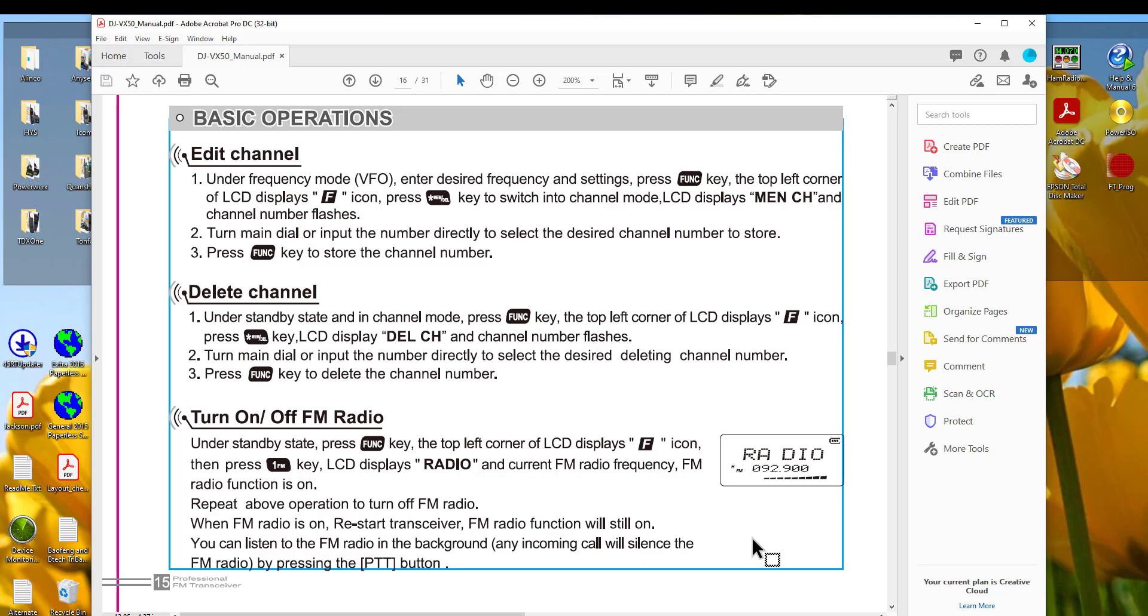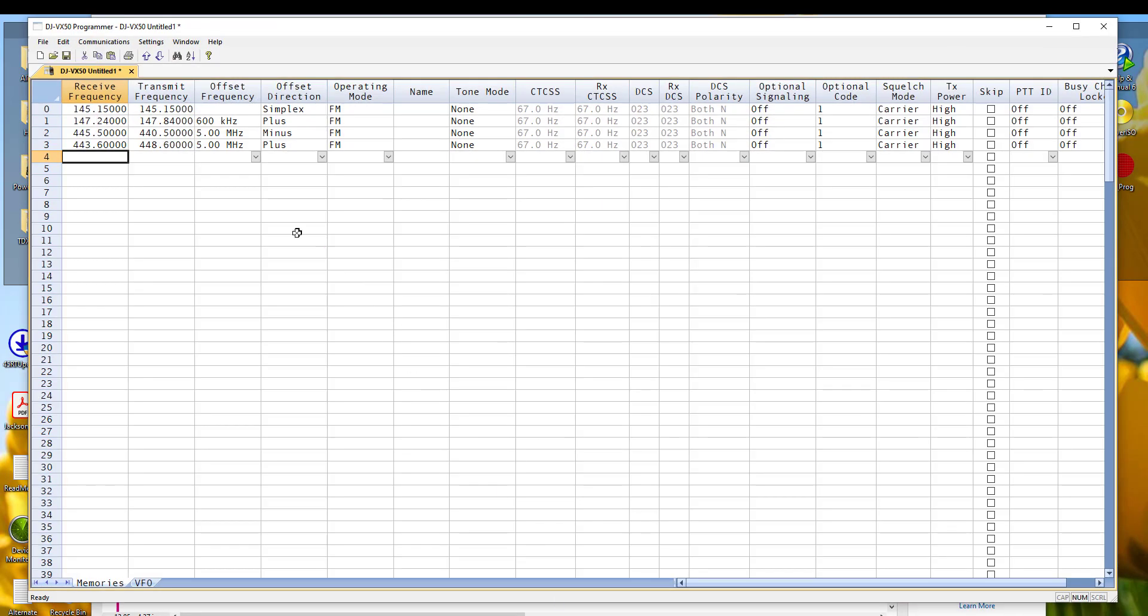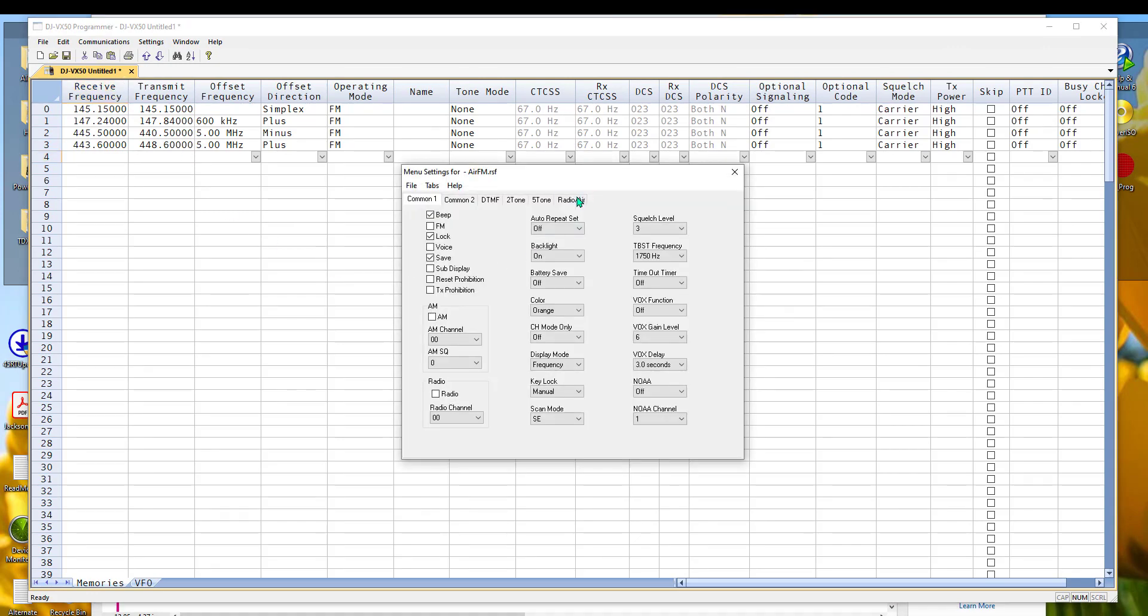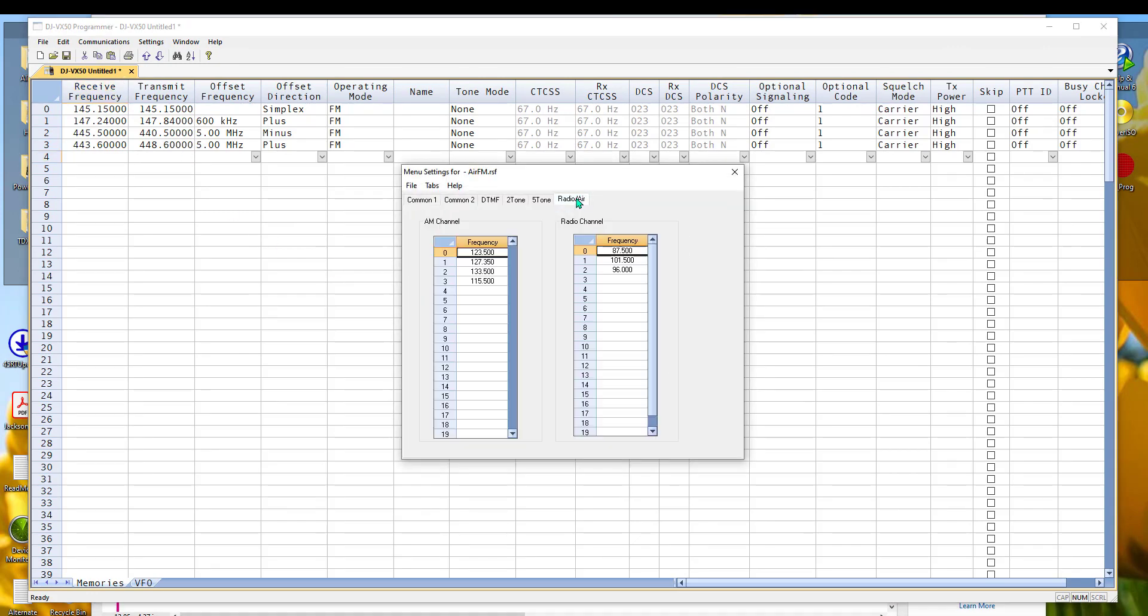And the RT systems program will sure help you get things set up easily by entering your channels here. And you'll be up and ready to go. Ready to listen to all those frequencies that you know are out there.